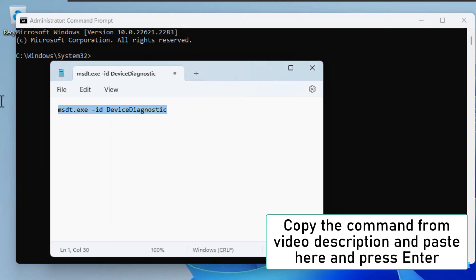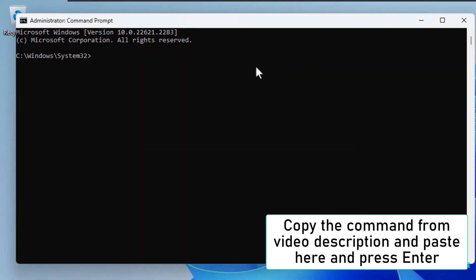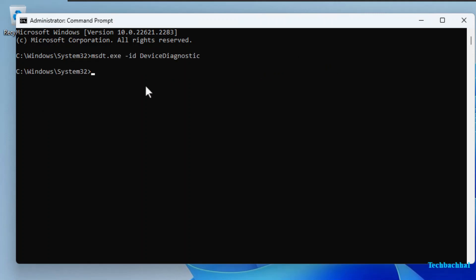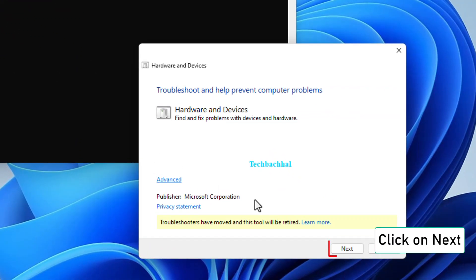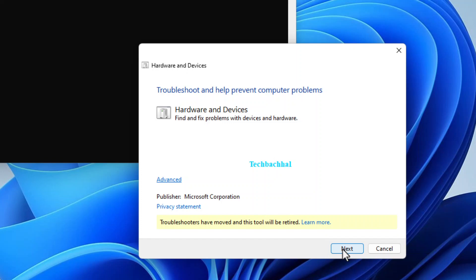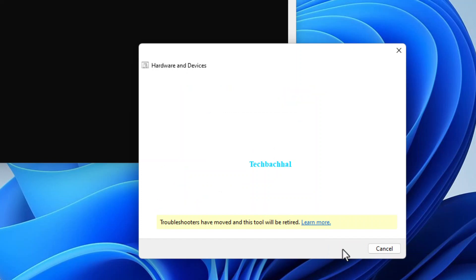In the command prompt, paste the command from the video description. Hit Enter. Next, click Next. Now, let it work its magic, scanning away.